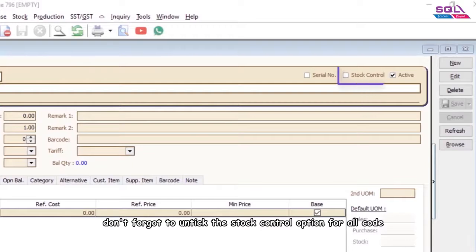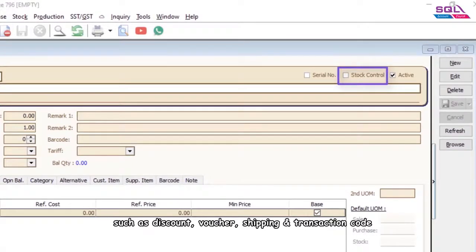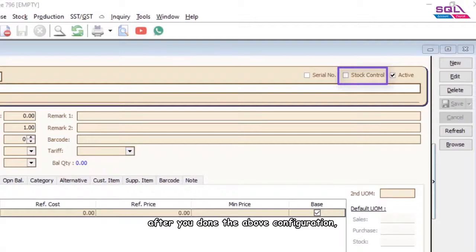Don't forget to untick the stock control option for all codes, such as Discount, Voucher, Shipping and Transaction code.